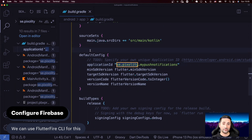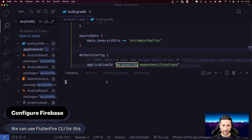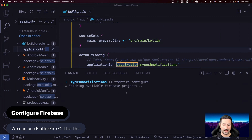You need to install FlutterFire CLI because we're not going to manually do the Firebase installation like we used to do many years ago. Now we have a FlutterFire CLI that's going to take care of all of that for us. So let's go ahead in terminal and run `flutterfire configure`.